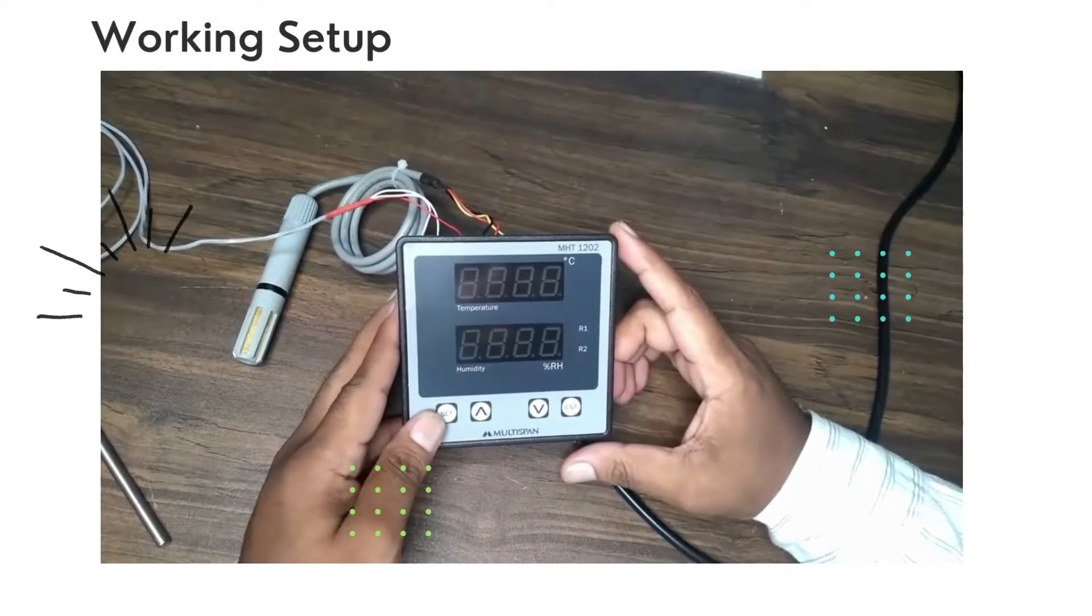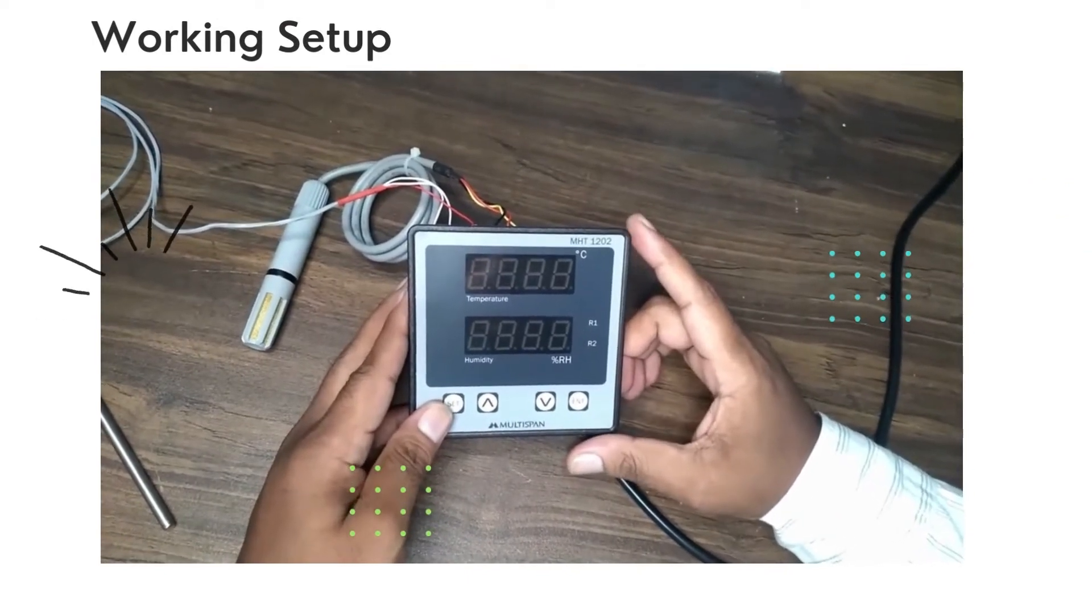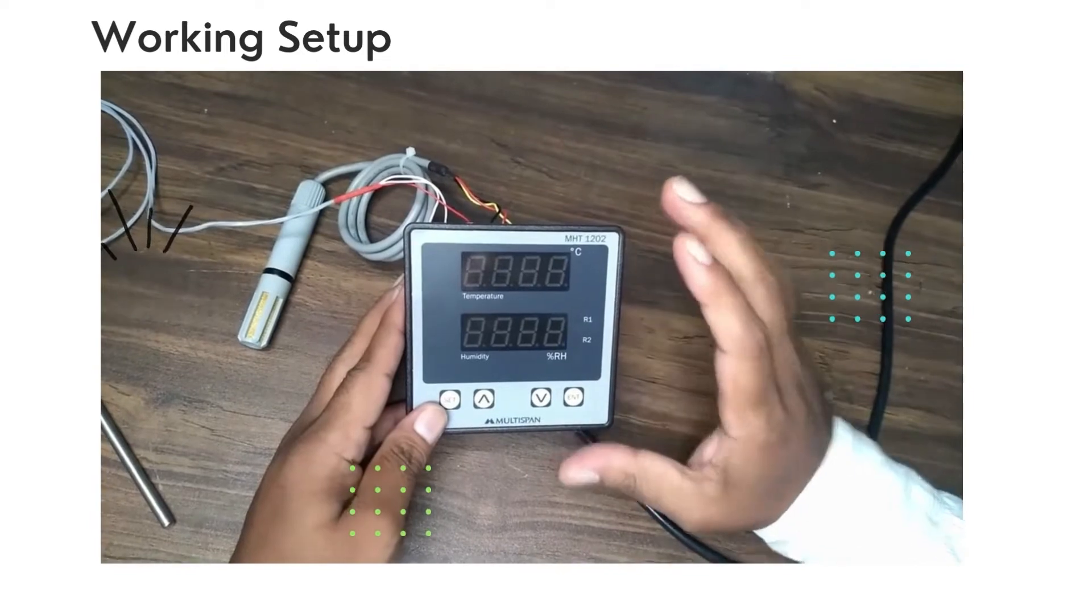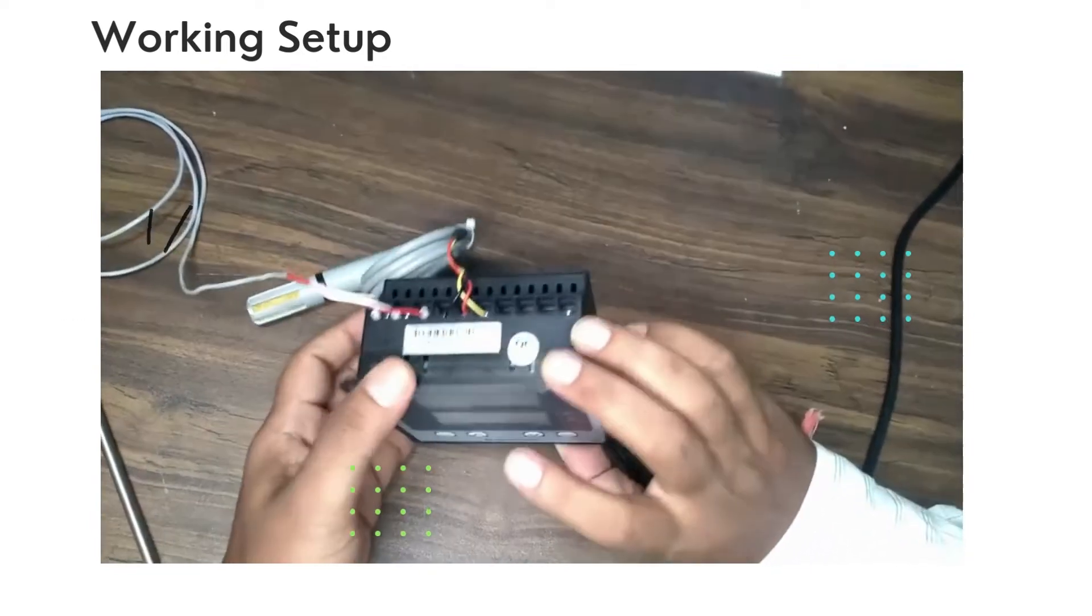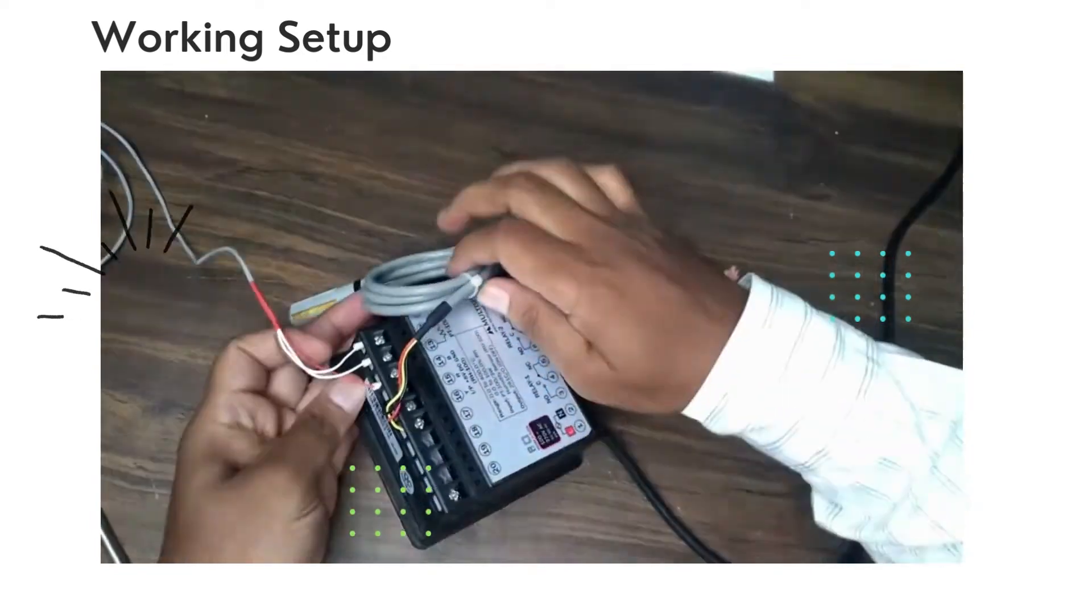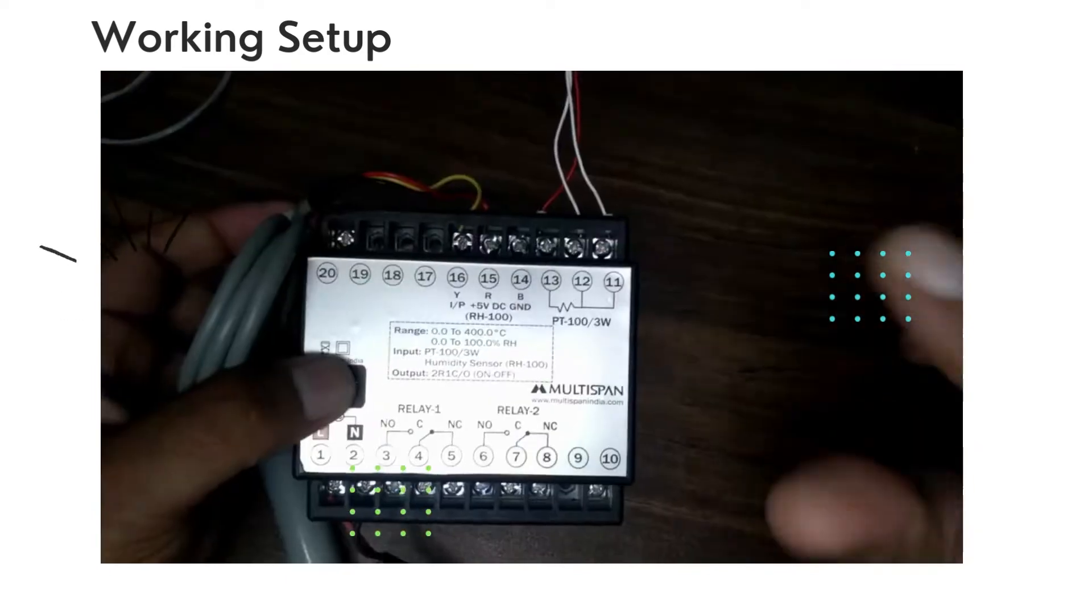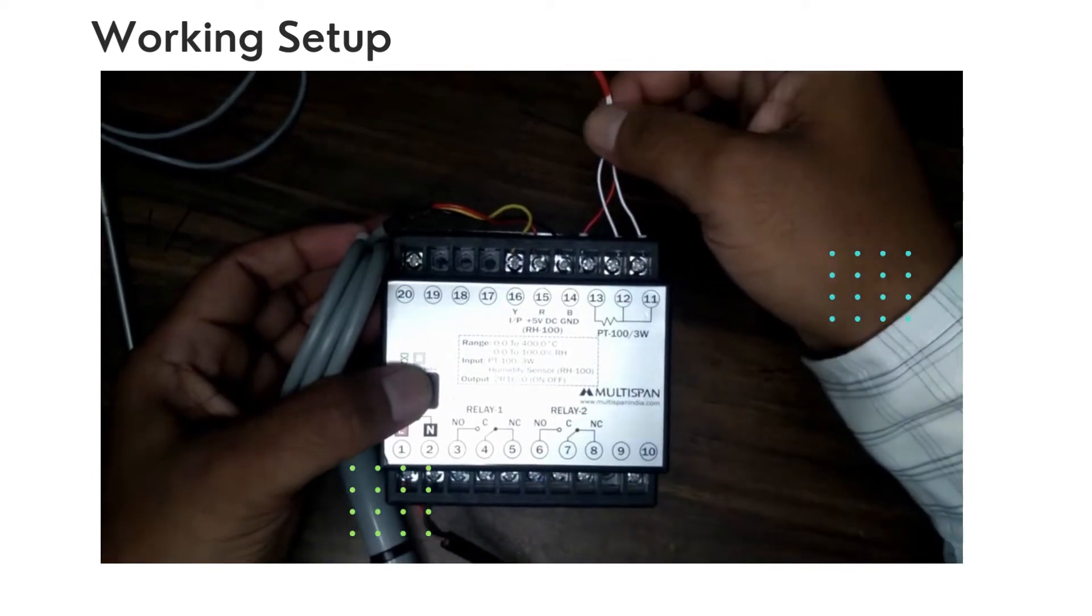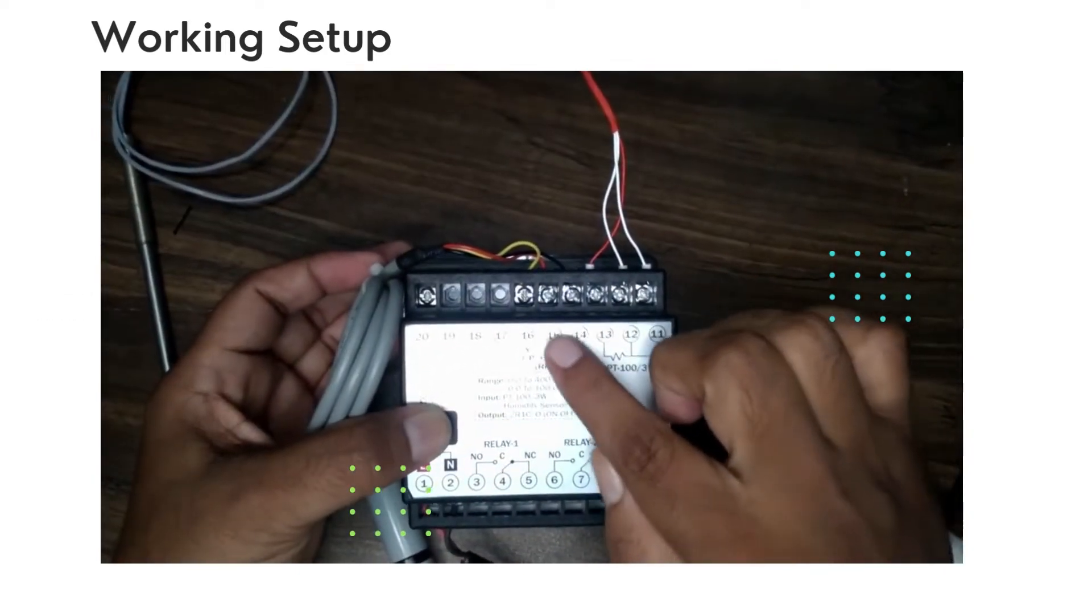This is our Multi-Span model MHT-1202, a temperature and humidity controller. We have done RTD temperature sensor connection over here. Terminals 11, 12, and 13 are for PT-100 connection, and 14, 15, and 16 are for the humidity sensor.